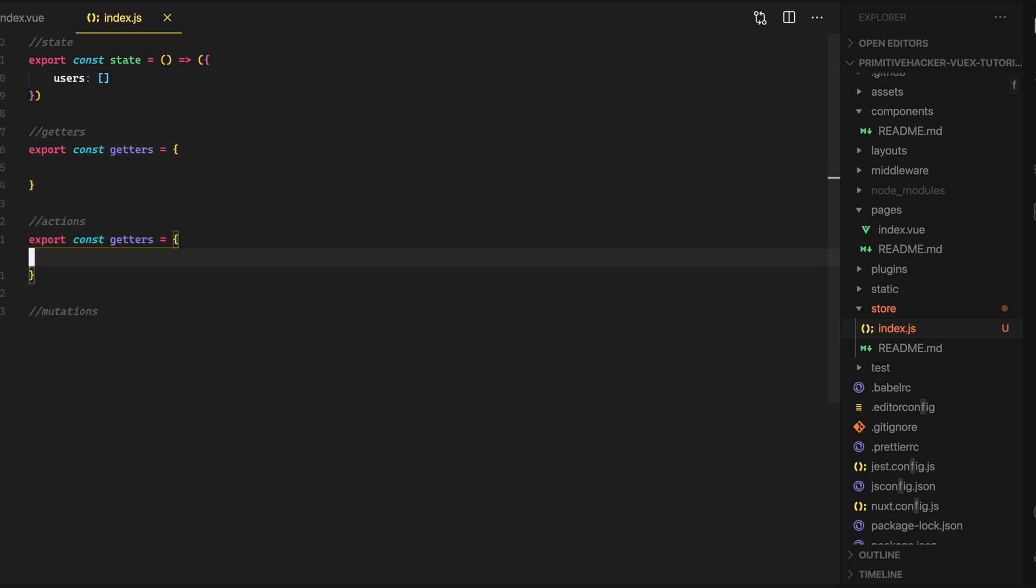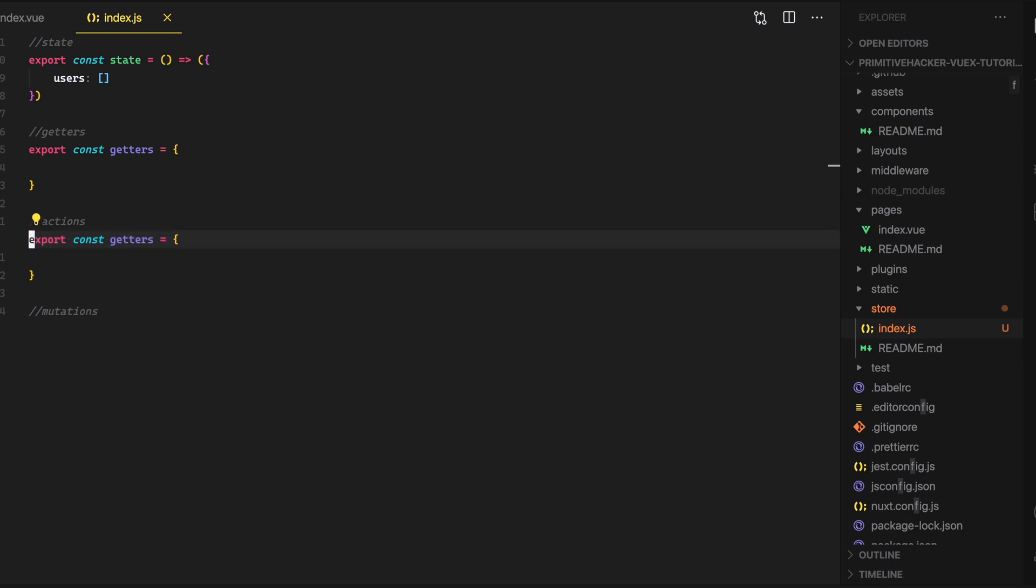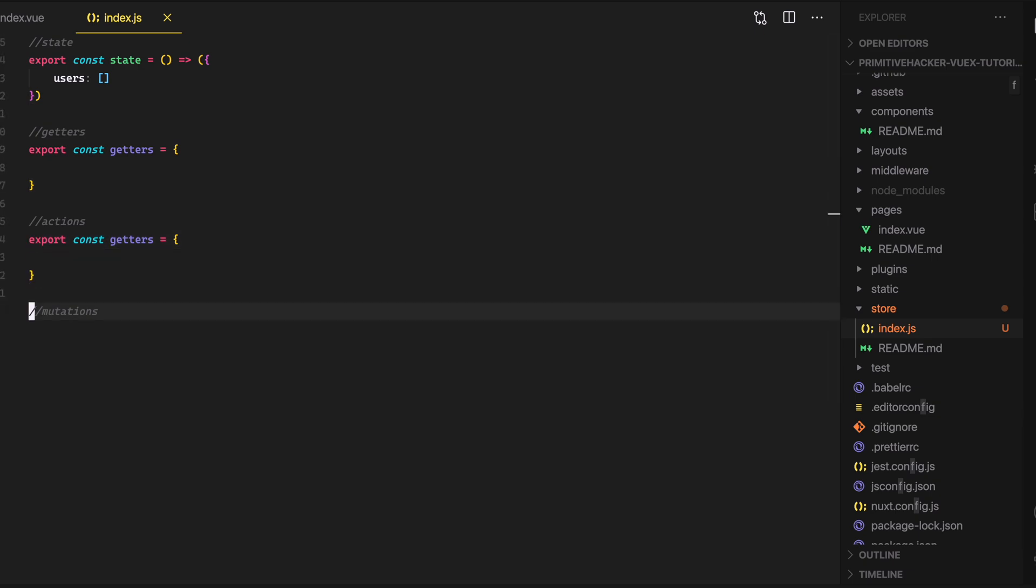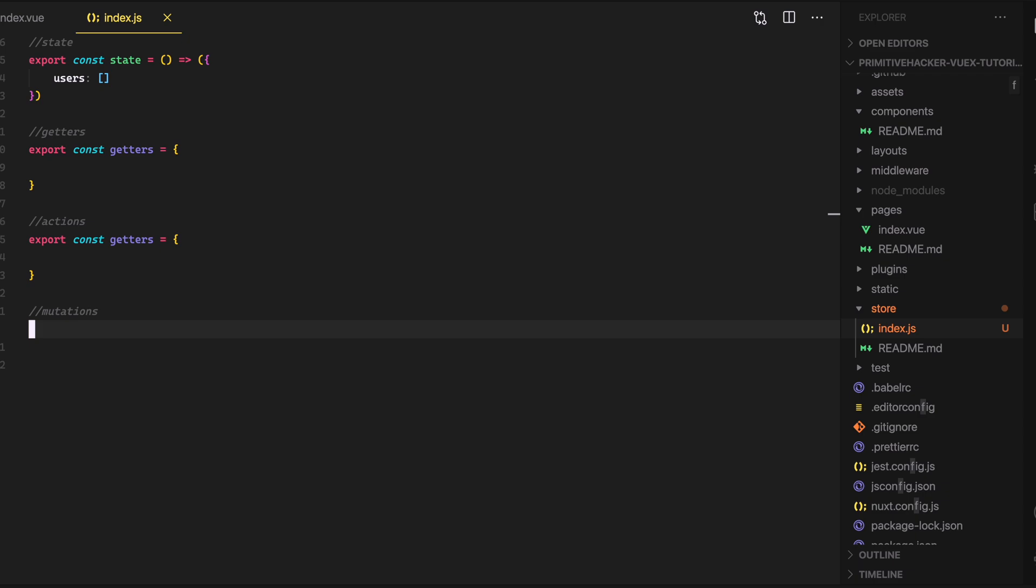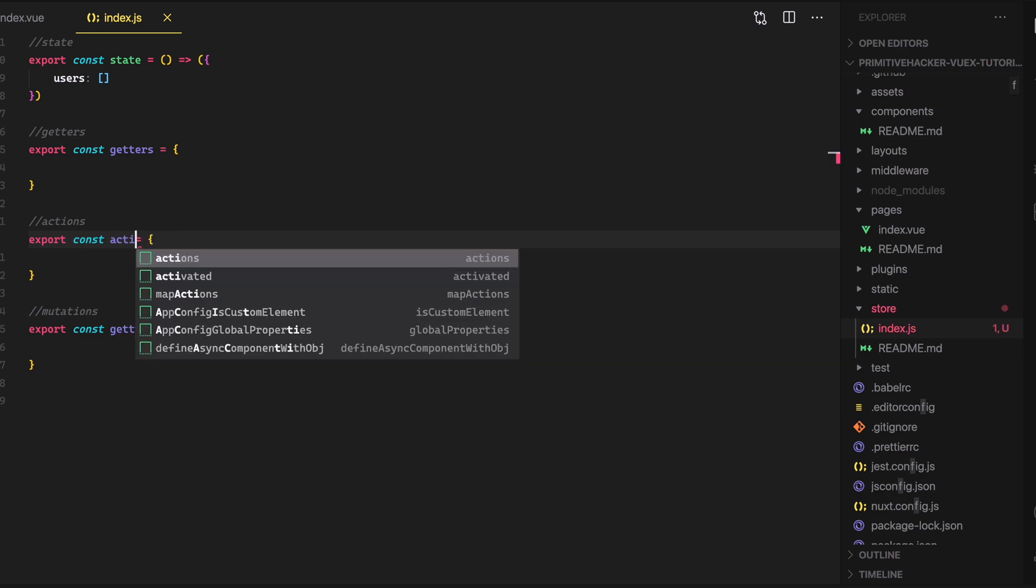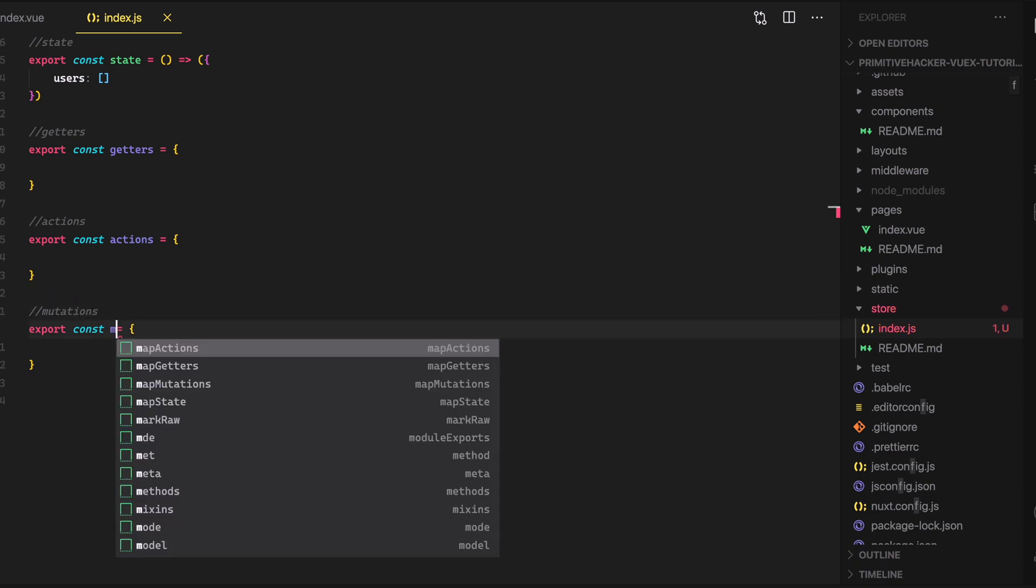And do that in actions, and then in mutations. And so now up here in actions, I can just say, instead of getters, we'll just say actions. And then down here, we can just say mutations.